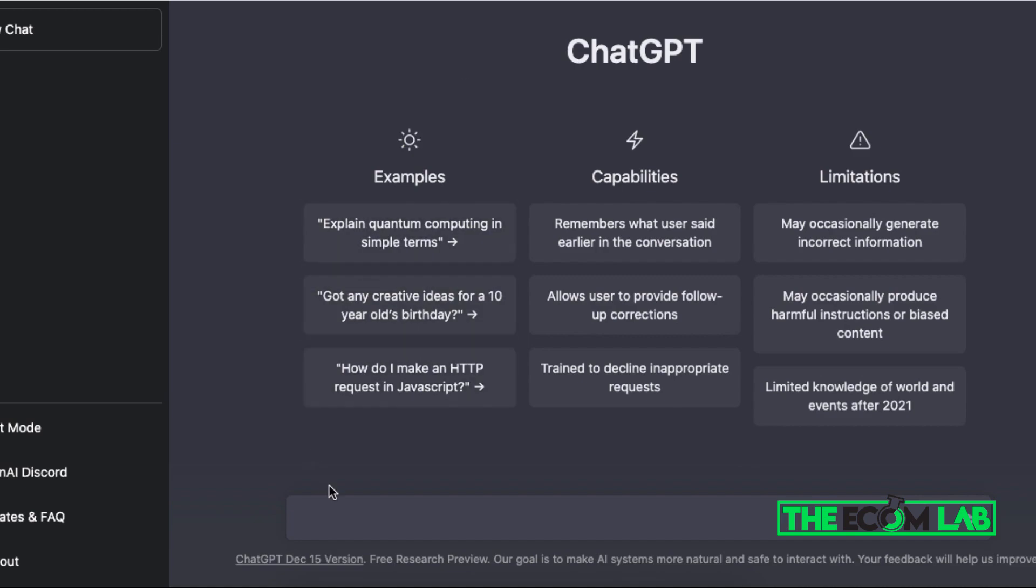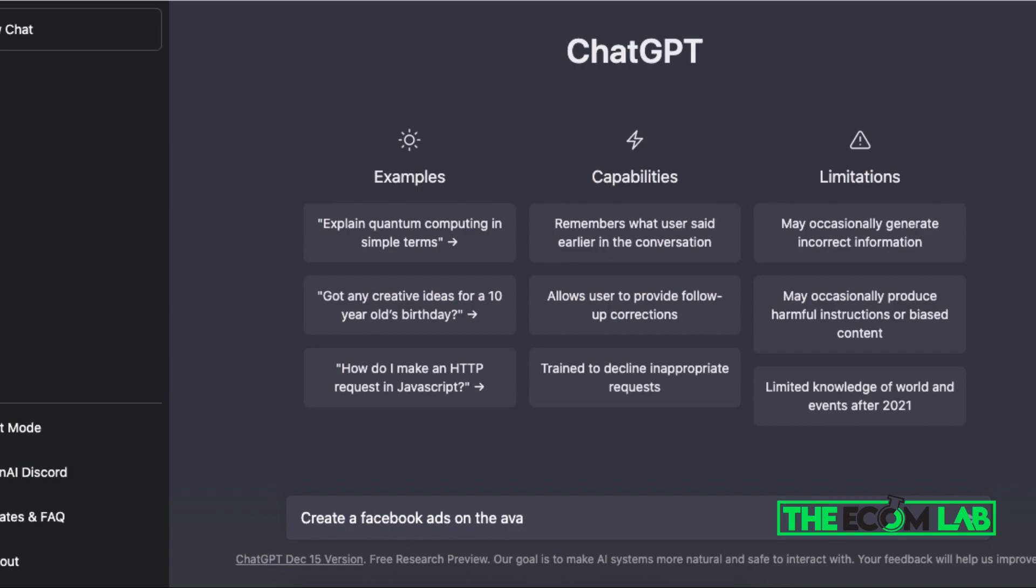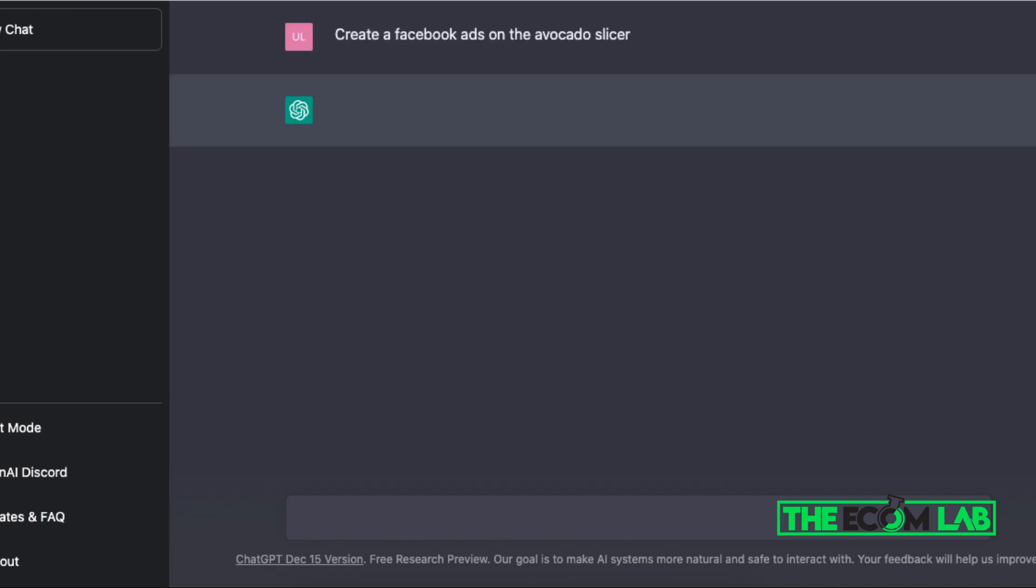Well, I can go to this website and literally type in 'create a Facebook ad on the avocado slicer' and once I click enter it's going to do its thing. Very simple, look at this.